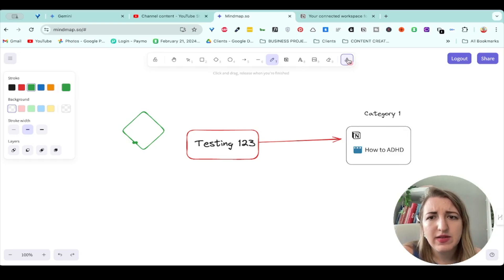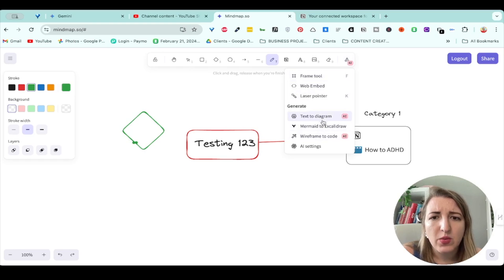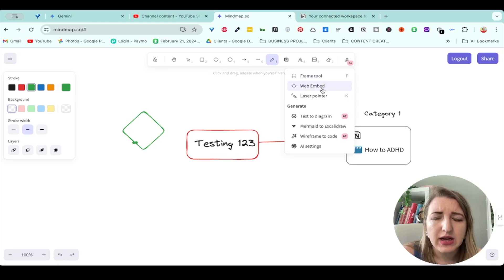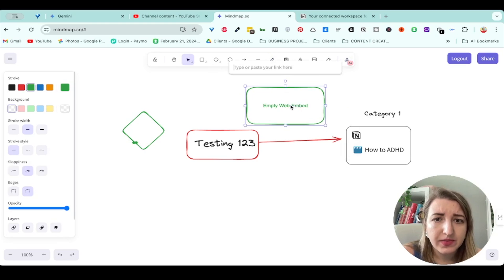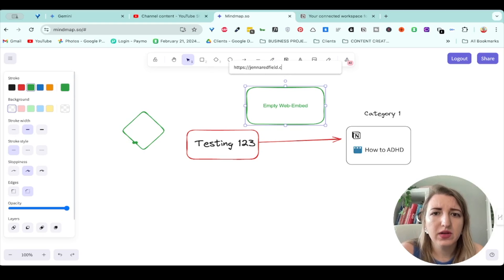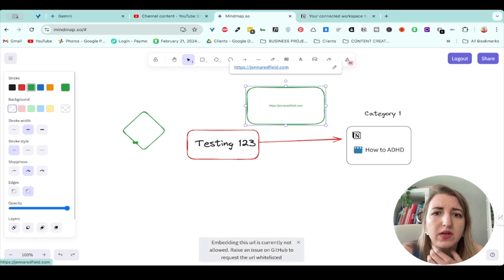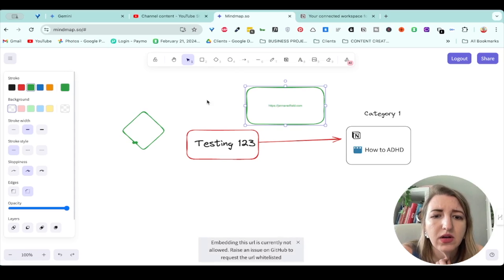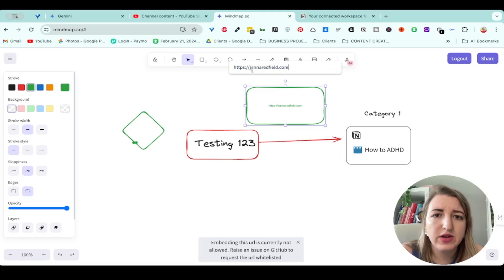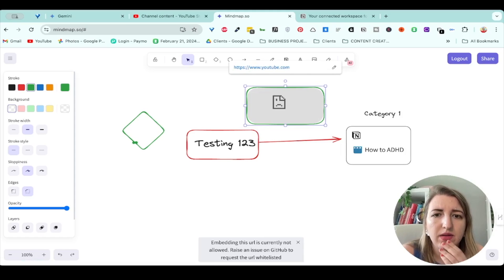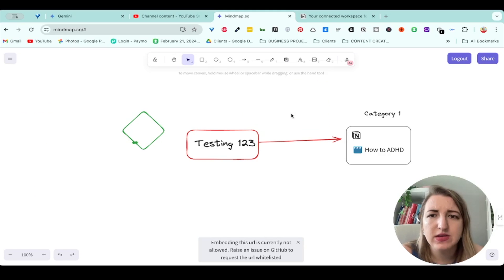And they also have an AI function over here, it looks like. So they do have some options with this: wireframe to code, text to diagram, laser pointer, frame tool, web embed. That's actually really interesting. So let me try my website. Okay, let me see if I could do YouTube. I literally haven't tried this before. So I'm not sure if that's just unique.